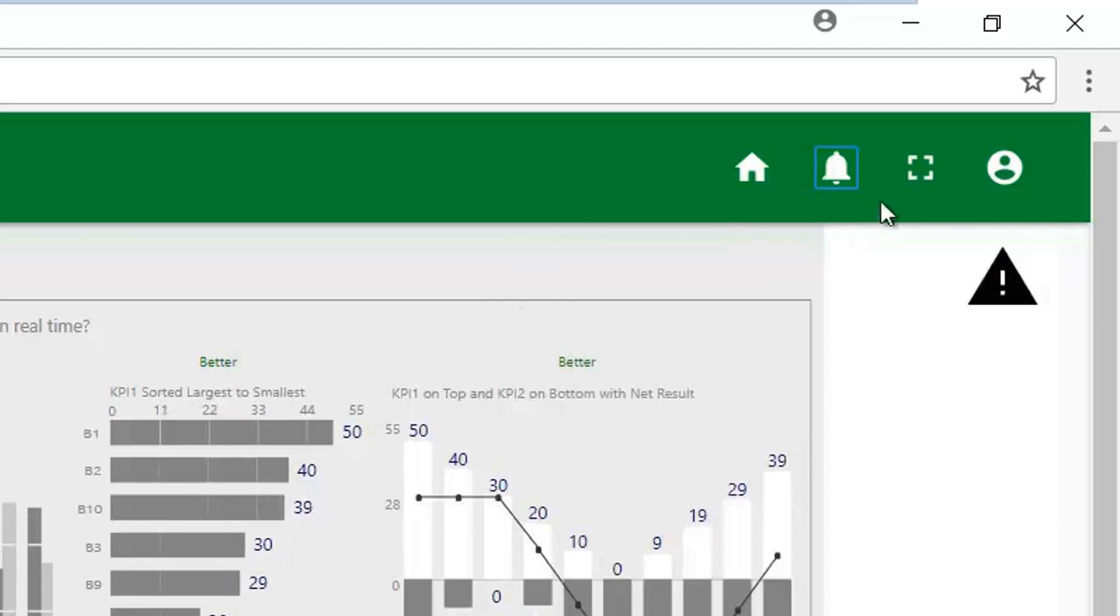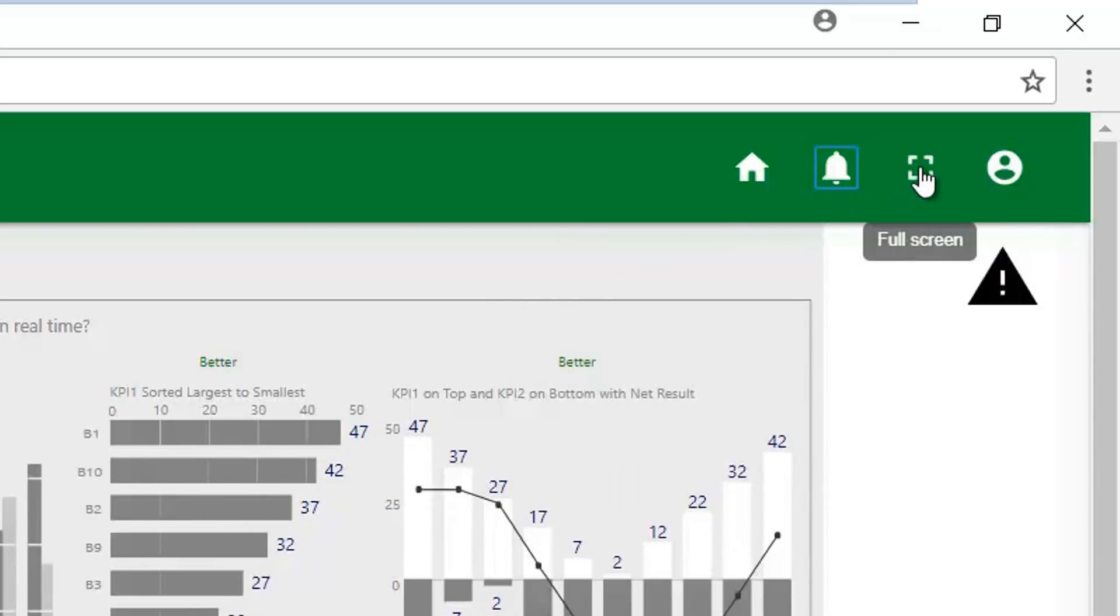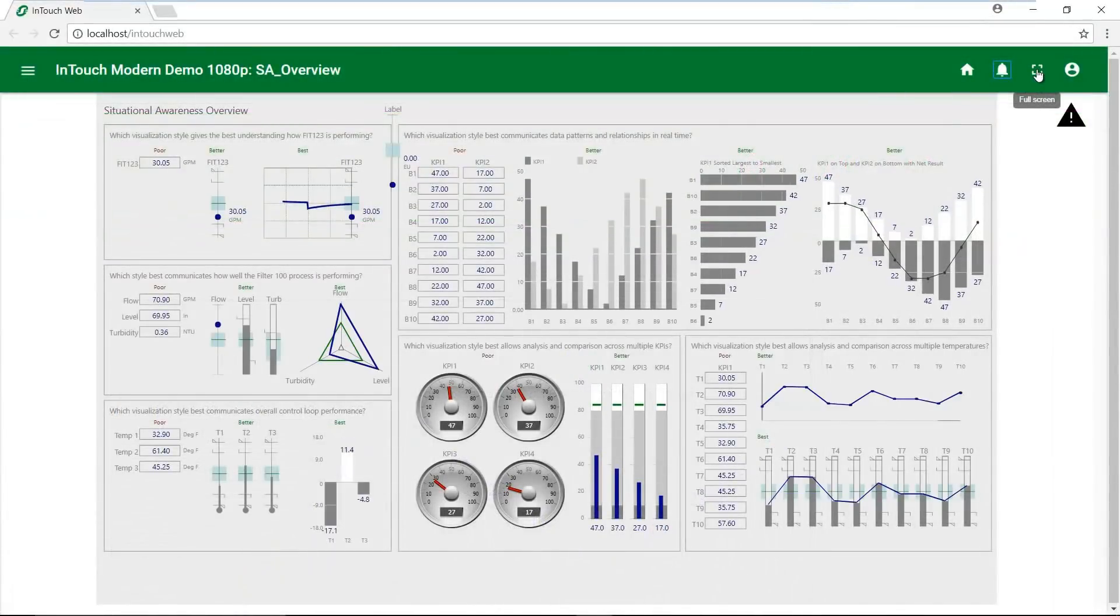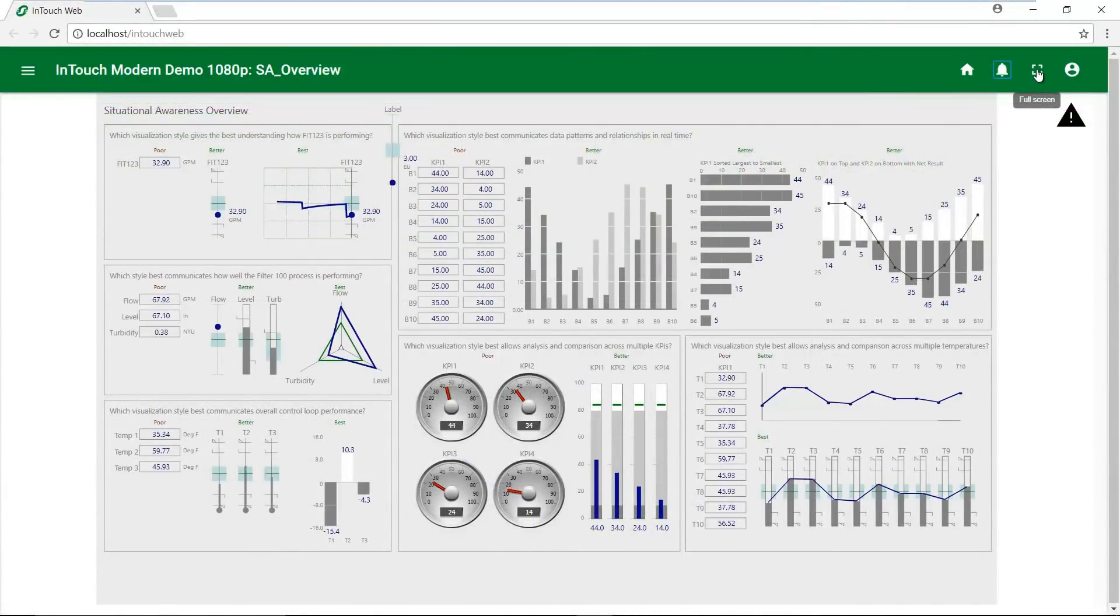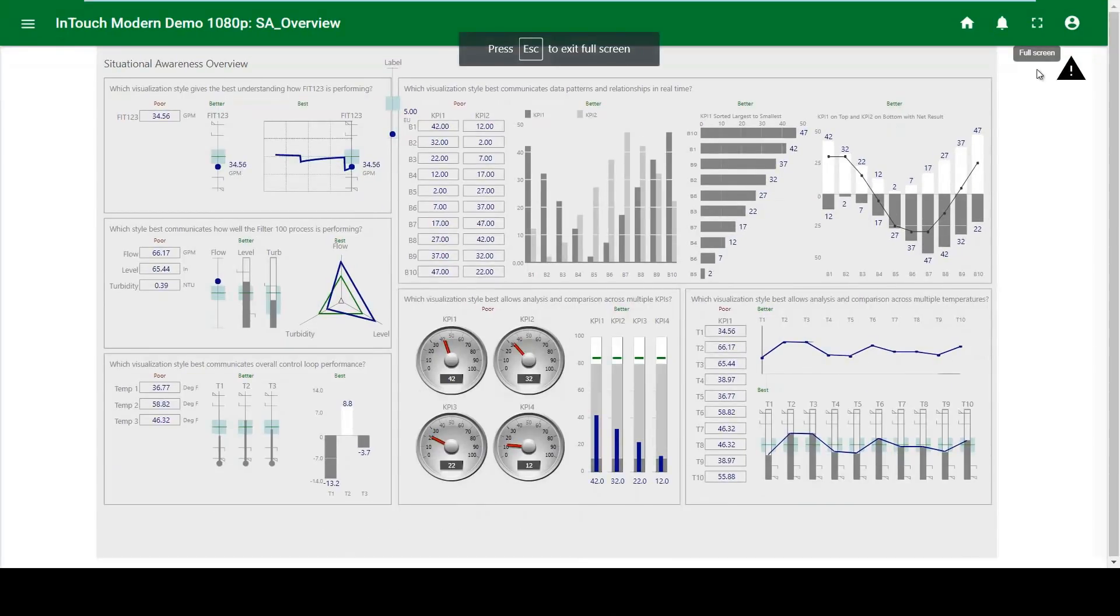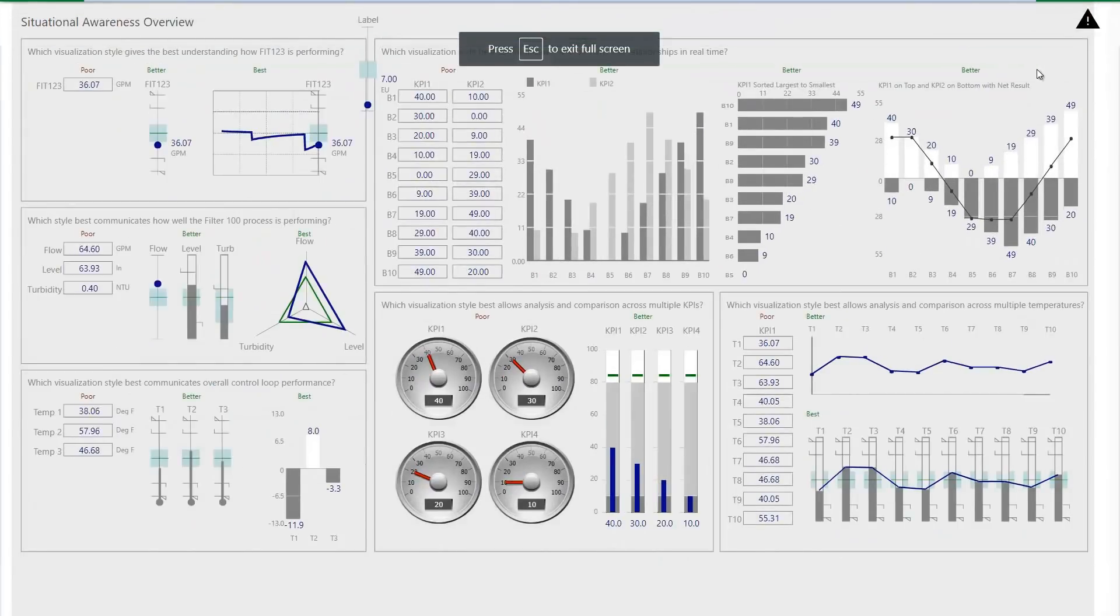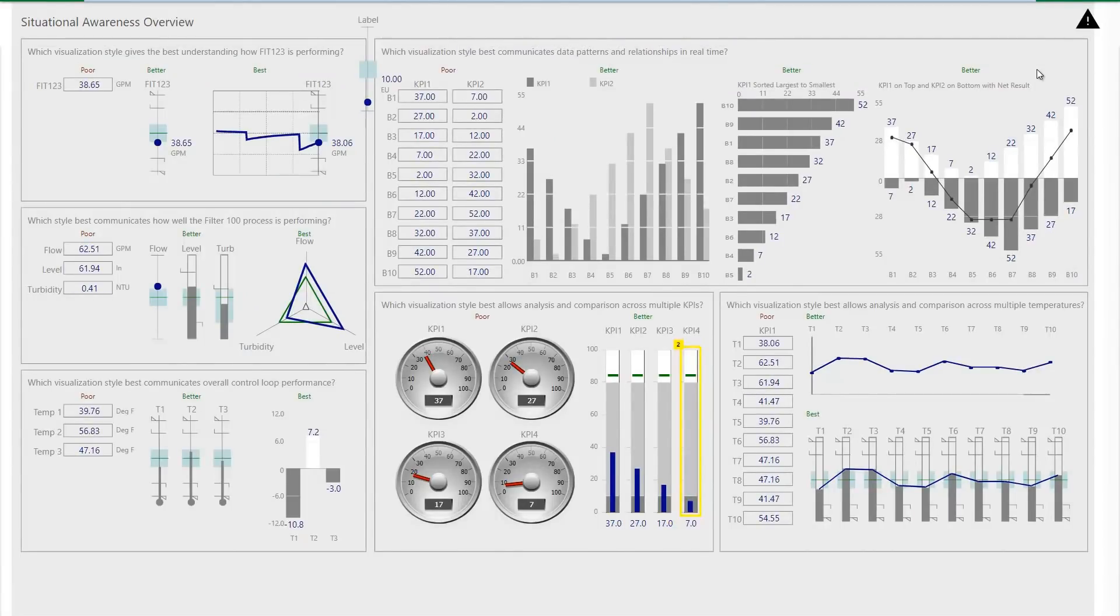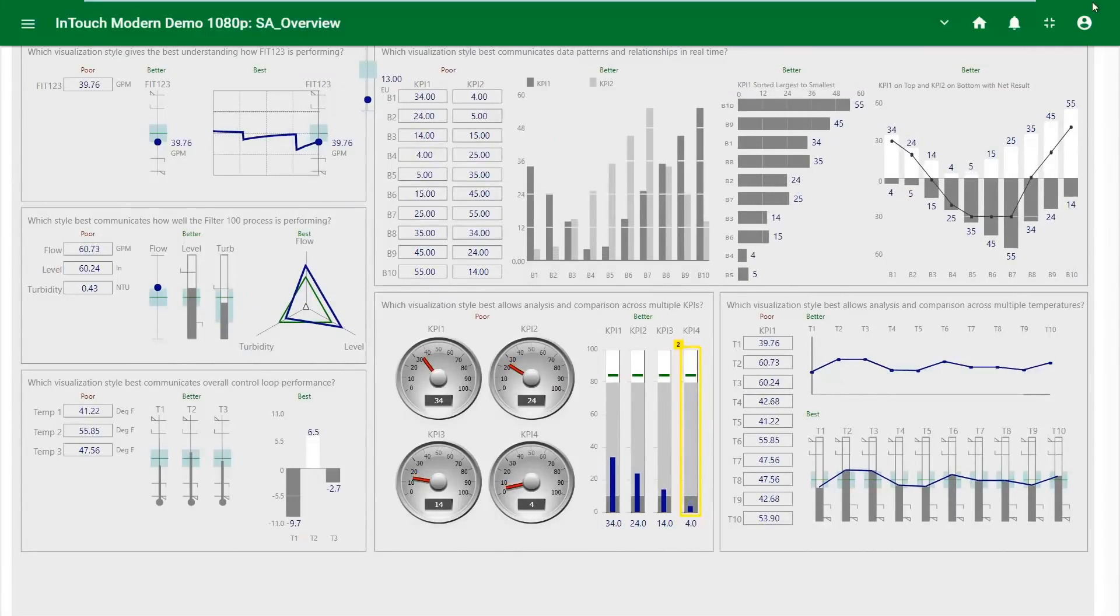There's also a new Full Screen mode, which expands on the standard functionality that you get from the F11 key in your browser. Selecting Full Screen will hide the header to give you a full screen of space to view your graphics. Moving the mouse up to the top of the screen brings the header back.